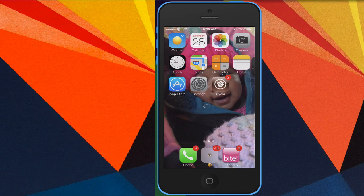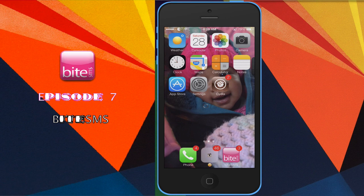Alright, it's your boy TopDog93, aka Sapiratech. New video, Episode 7, Byte SMS.